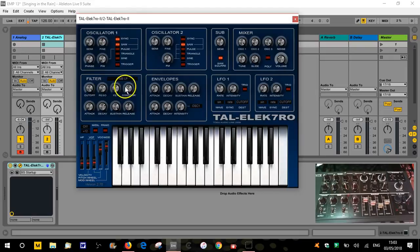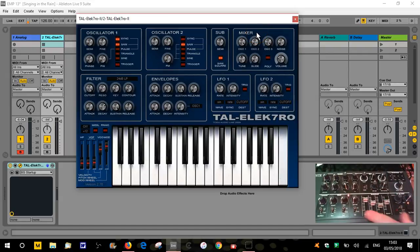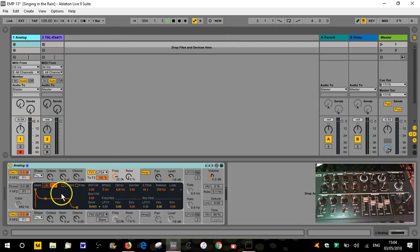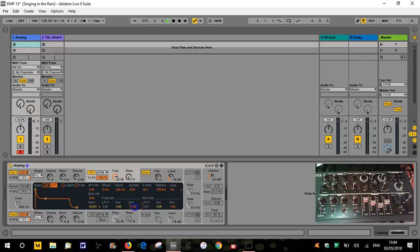We have the same on the Talelectro - in the filter section we have the attack, decay, sustain and release. Over on the Micro Brute it uses the envelope based on the setting we have, again attack, sustain, decay and release. They all work on the same basis. At the moment the filter envelope is having no effect on the sound because the envelope is at zero. This is the intensity of the filter envelope - it goes from minus 16 to positive 16, and when it's on zero it's basically turned off, not doing anything.